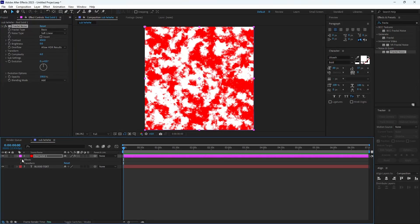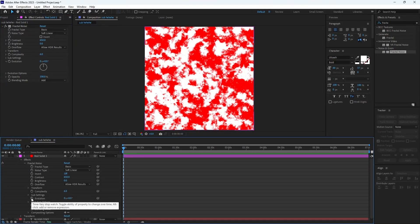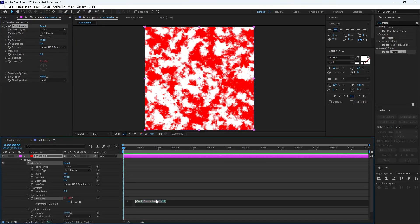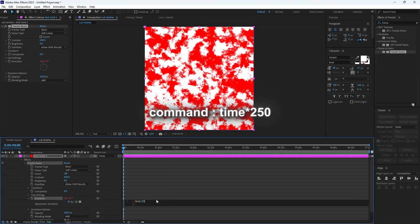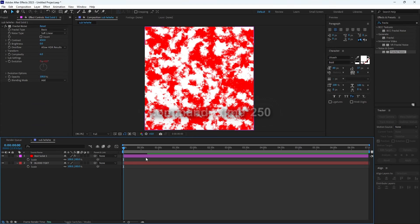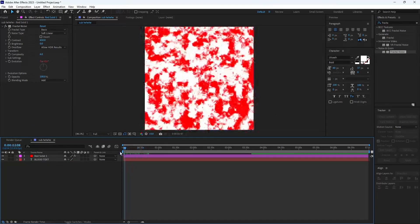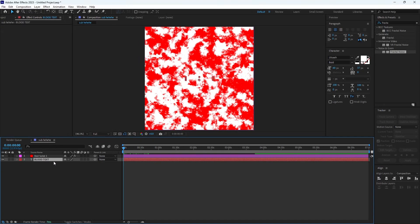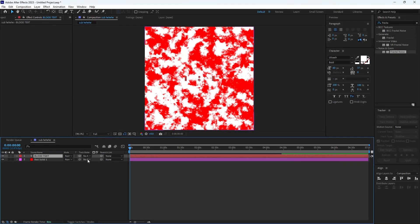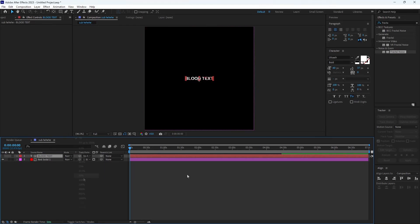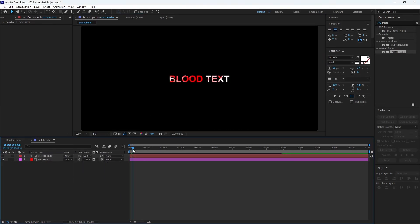Follow this step carefully. Hold down ALT on your keyboard and press the stopwatch icon, then write this command. Now move the text layer to the top, press the toggle button, and set the matte to the text layer. This looks very great.